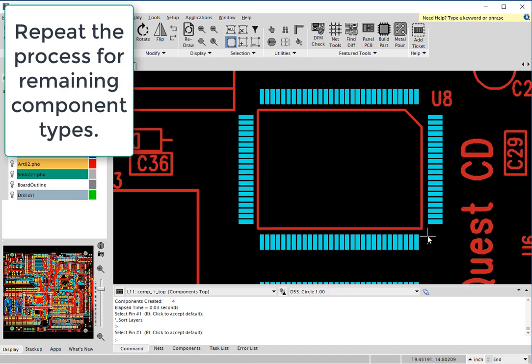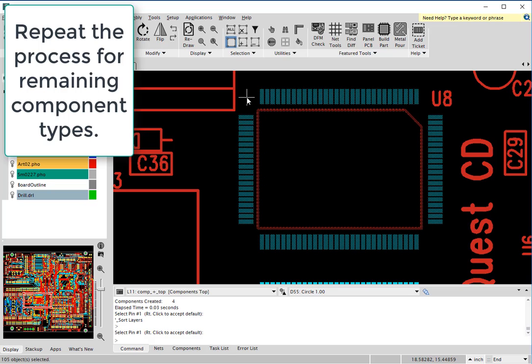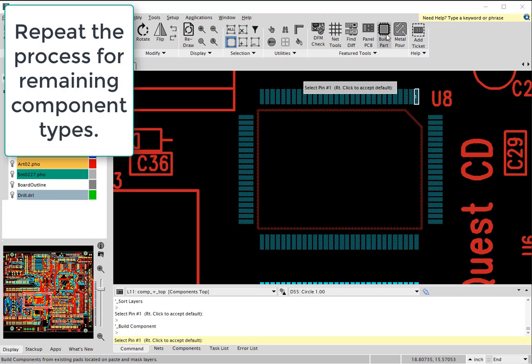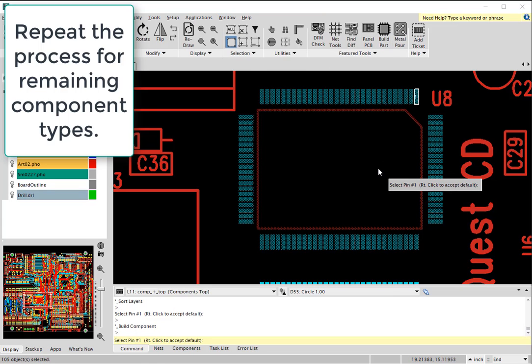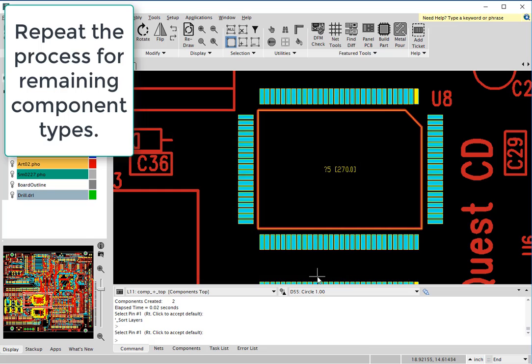Generally, this is a 5 to 10 minute process for a medium sized board. For a small board like this, it's done within a few minutes. In any case, just repeat that process.